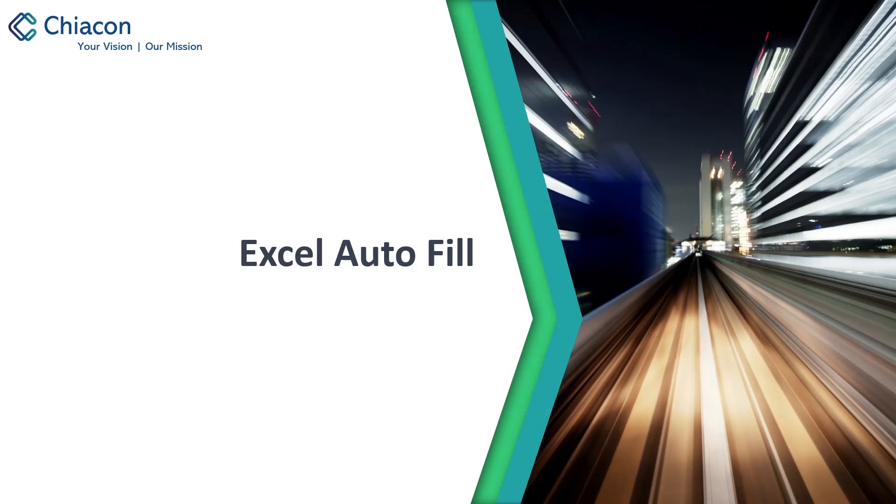Hello everyone, this video is by ChiaCon Consulting. Today's topic is how to perform autofill in an Excel with the help of UiPath.